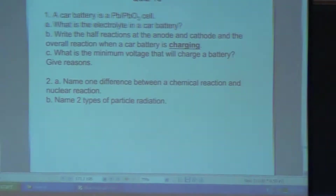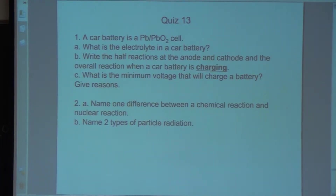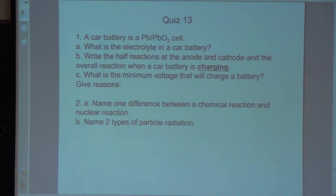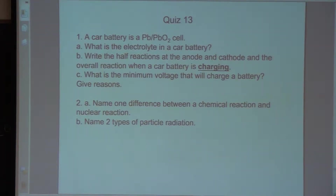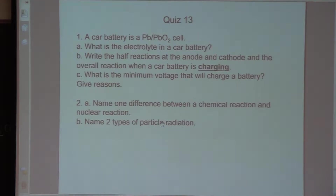Name one difference between a chemical reaction and a nuclear reaction. In 'chemical' there are eight letters, and in 'nuclear' there are only seven letters — so that's just one difference. One starts with C, the other with N. Yeah, if you wrote that answer down, I wouldn't give you any credit.